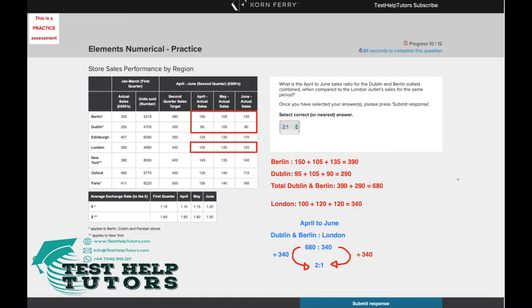I hope you've had a go. What is the April to June sales ratio for the Dublin and Berlin outlets combined when compared to the London outlets' sales for the same period?